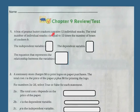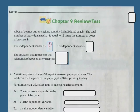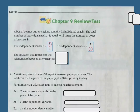A box of peanut butter crackers contains 12 individual snacks. The total number of individual snacks, which is S, is equal to 12 times the number of boxes of crackers, which is B. So my independent variable is going to be B, which is the crackers. And my dependent variable is S, which is the individual snacks.